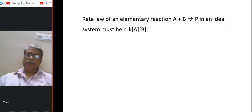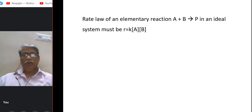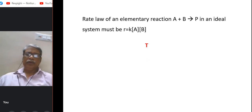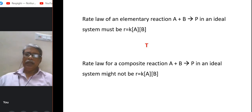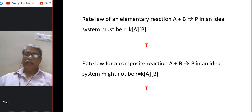The rate law of an elementary reaction A + B → products in an ideal system must be R = k[A][B]. This is true because for an elementary reaction the stoichiometric coefficients of 1 and 1 are actually the molecularities with respect to A and B, so we can write k·[A]·[B]. However, if the reaction is a composite reaction, the molecularity may not equal the order, and this may not hold.